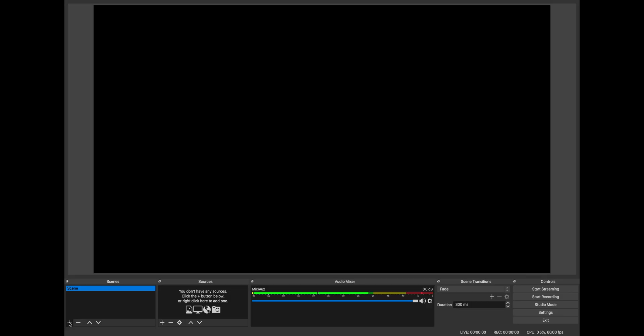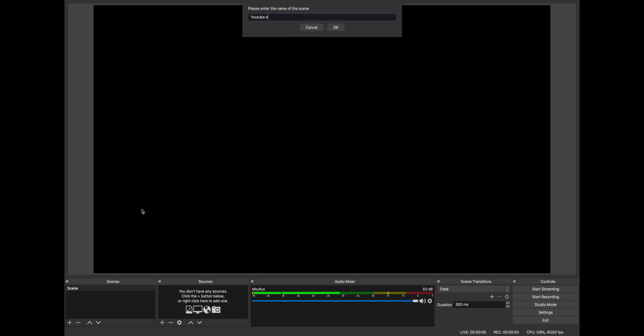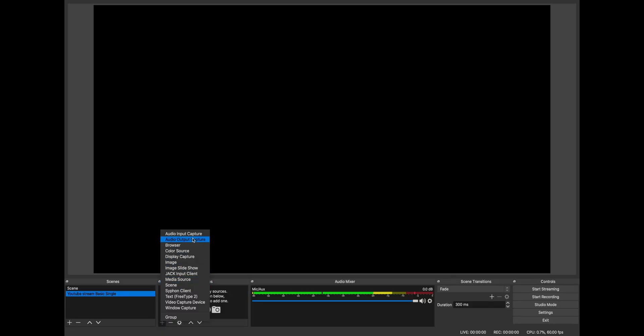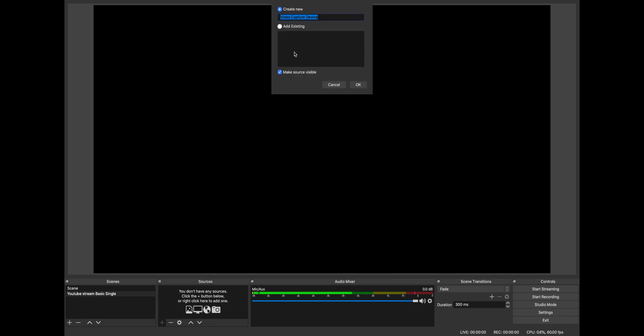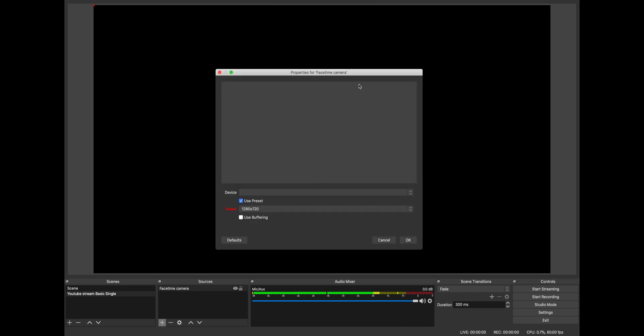You can have those preset, which is cool. So we're going to set up one. Hit the plus and we're going to call this 'YouTube stream basic single,' because this will be one camera basic. We have that here. Now we're going to come in here and add our devices. To get the FaceTime camera running, we're going to do a video capture device and we're going to call this 'FaceTime camera.'